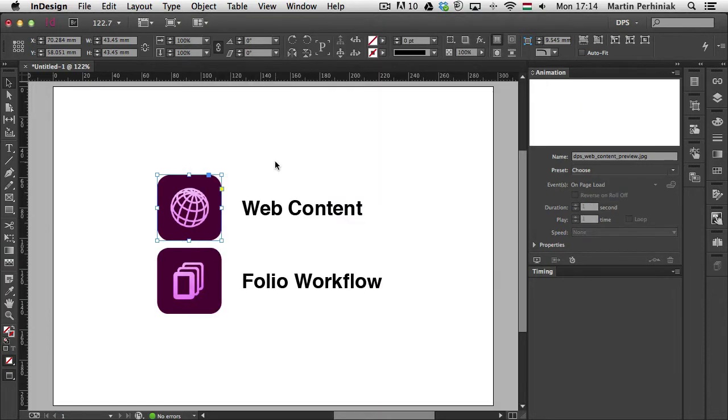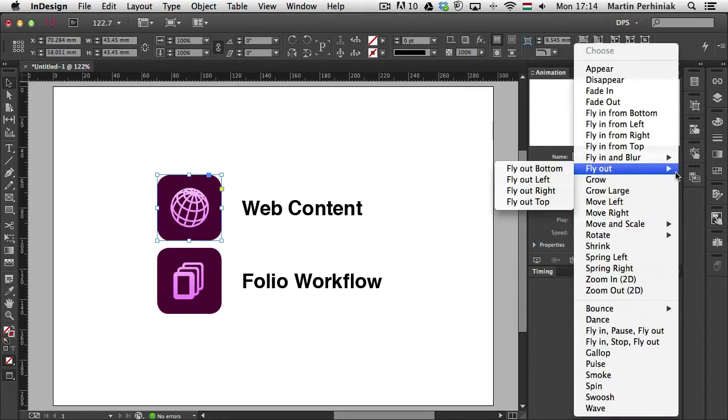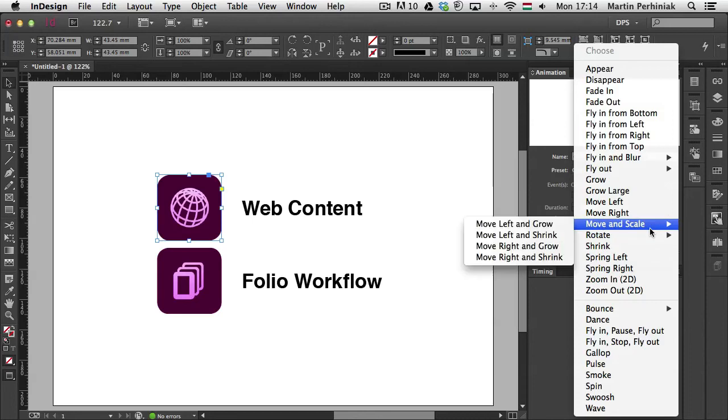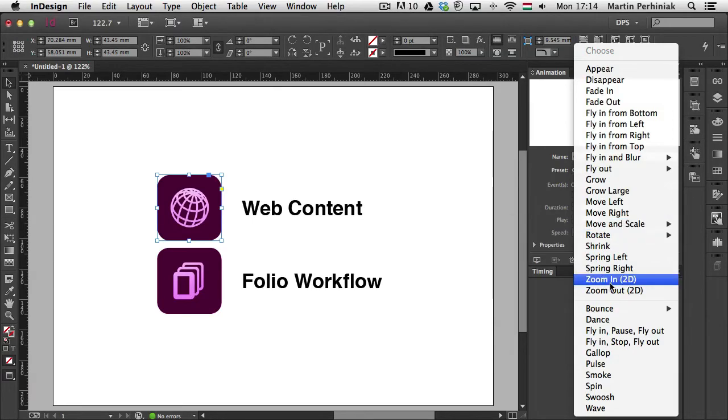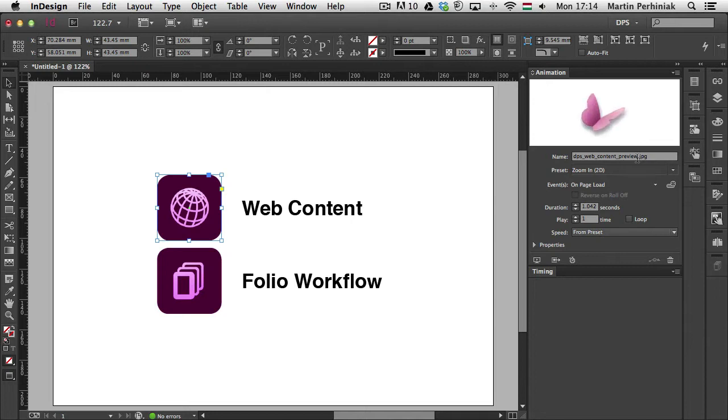But let me show you first of all how to add animation. I have this frame selected here on the left and from the animation panel I can choose a preset. So I click on this popup and as you can see we have loads of presets here. Let me choose Zoom in 2D. If I click on that, this little preview will show me exactly what's going to happen. So whenever I hover over it, it will give me a preview.